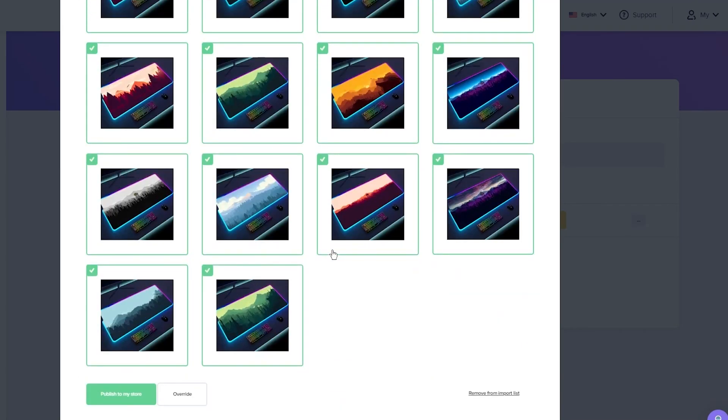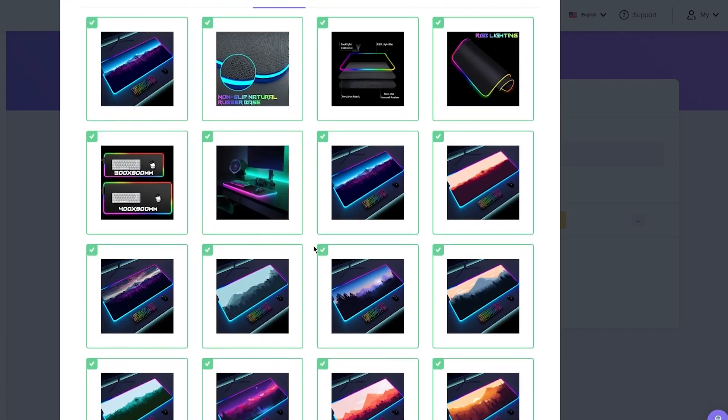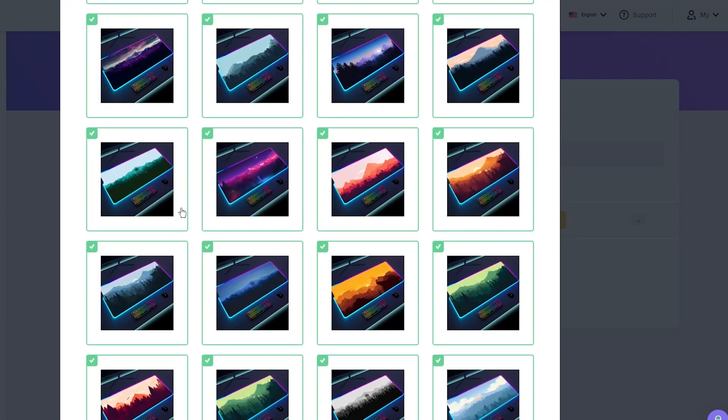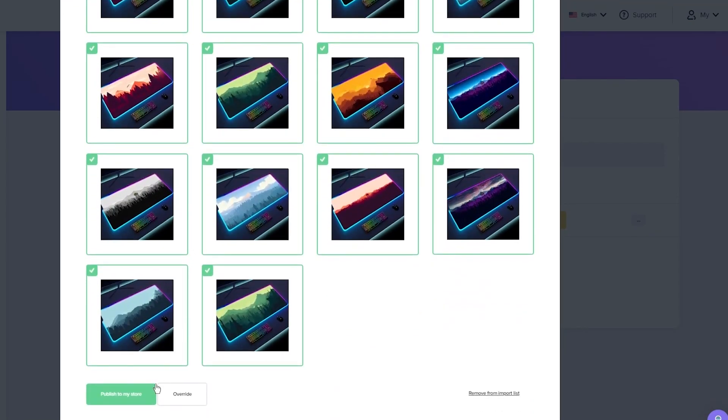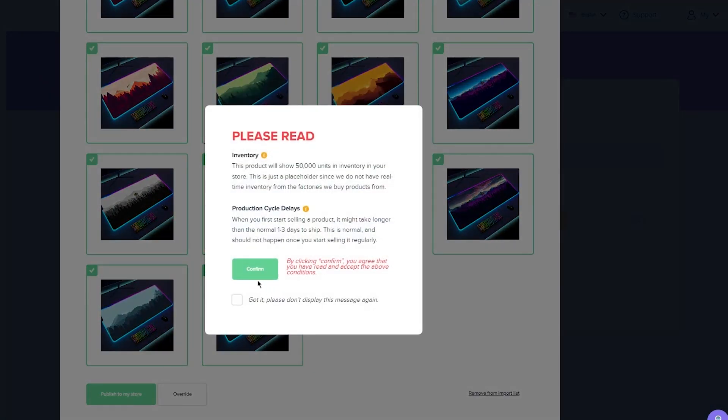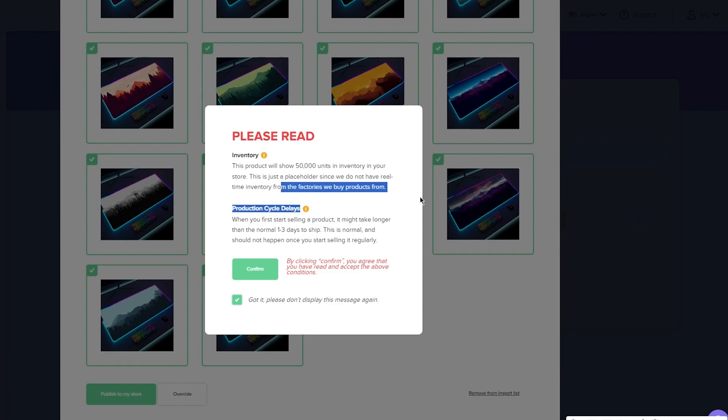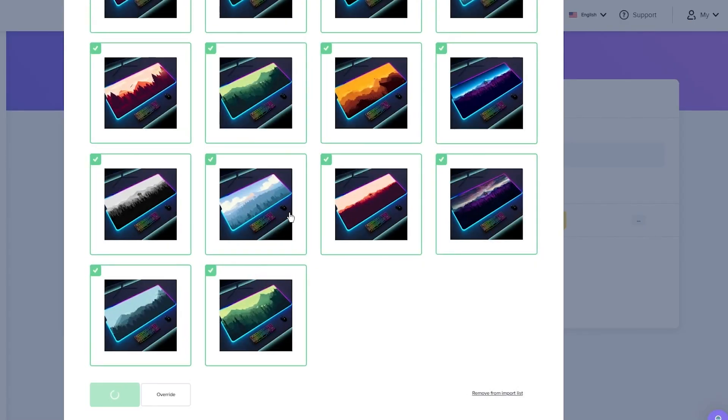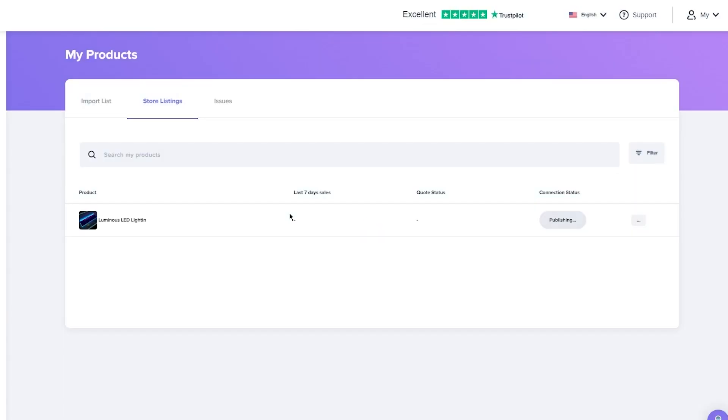You can also see the number of images. Look at that, it has tons and tons of images. Pretty good stuff. I'm going to click on publish to my store. It says that product will show 50,000 units in inventory in your store. This is just a placeholder since we do not have real-time inventory for the factories we buy products from. It's not actually going to be 50,000 units, but it's just set by that through default.